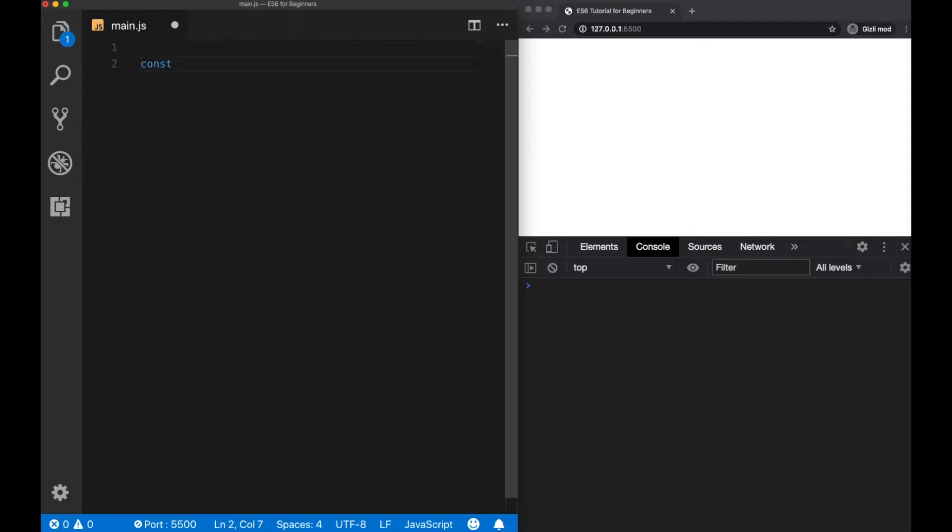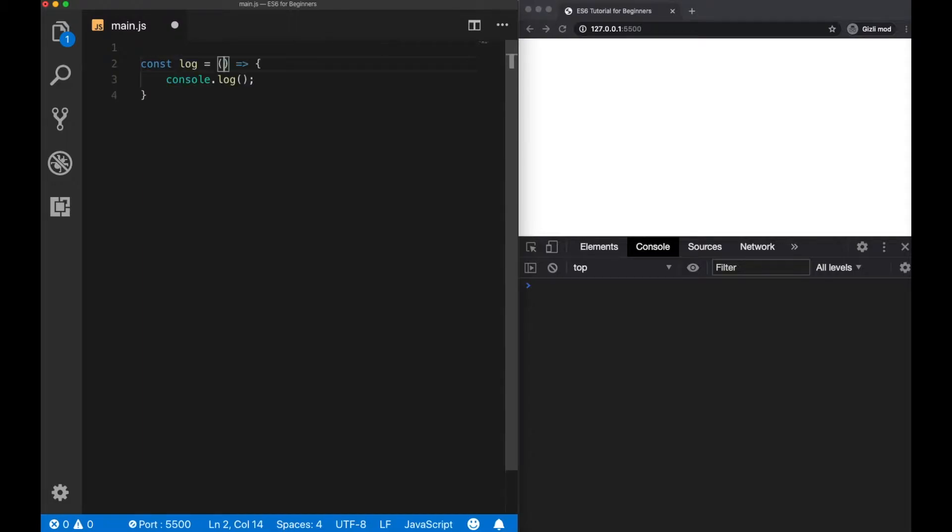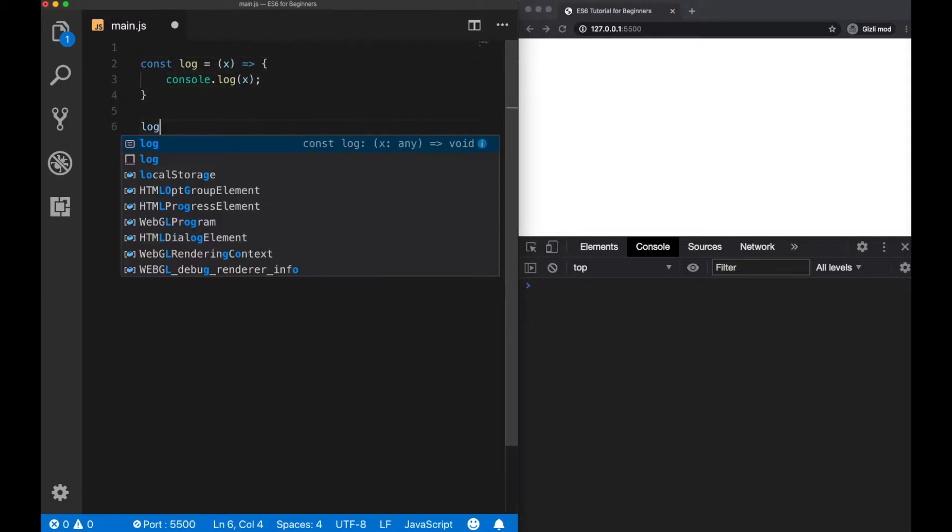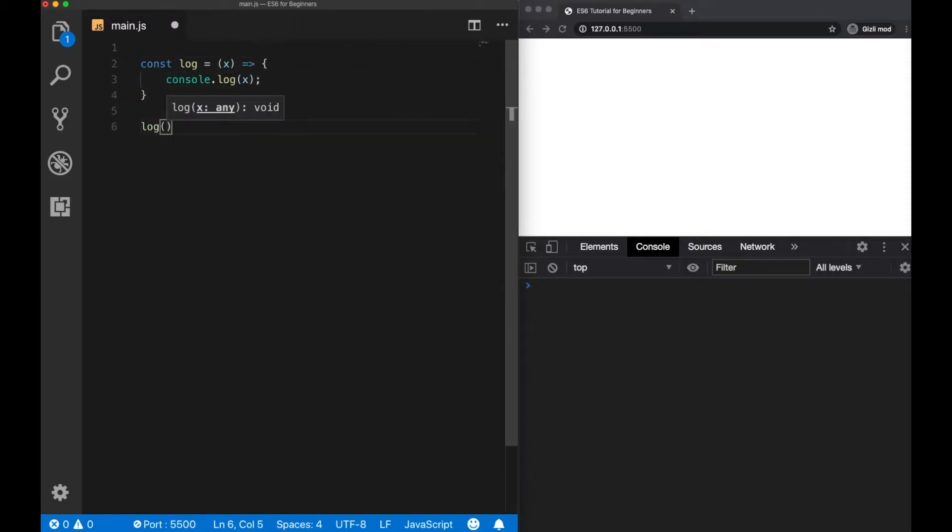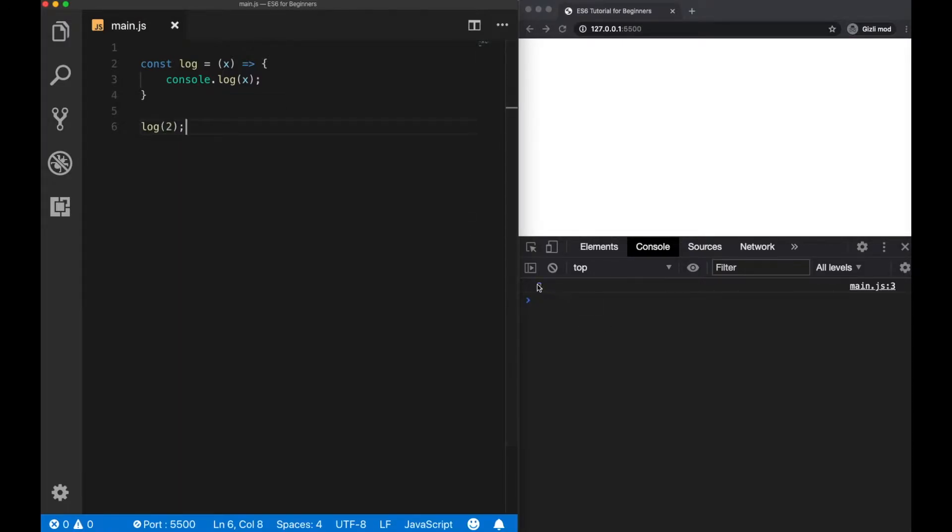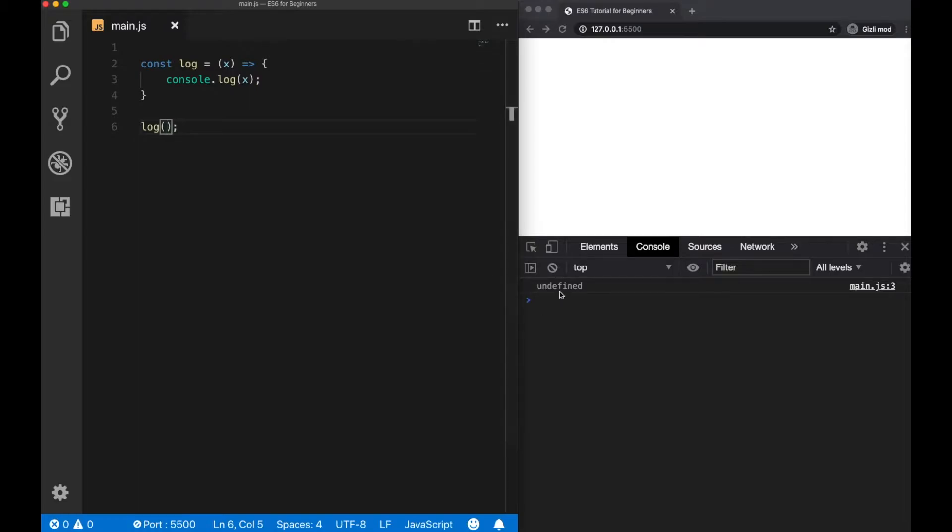Here we create a function that takes a parameter and logs it to the console. When I call this function, I need to pass a value here and we're able to see it on the console. However, if I delete this argument and leave it empty, we get back an undefined value because there is no argument passed inside.